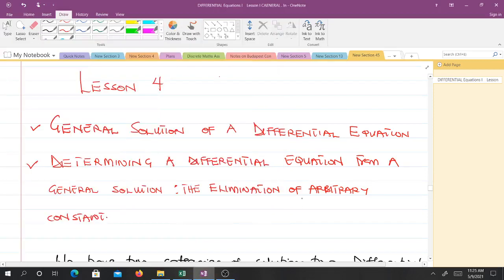Welcome to lesson 4 of our study of differential equations. In this lesson, we will talk about what we mean by the general solution of a differential equation and how to determine a differential equation from the general solution. In doing this, we eliminate the arbitrary constants.